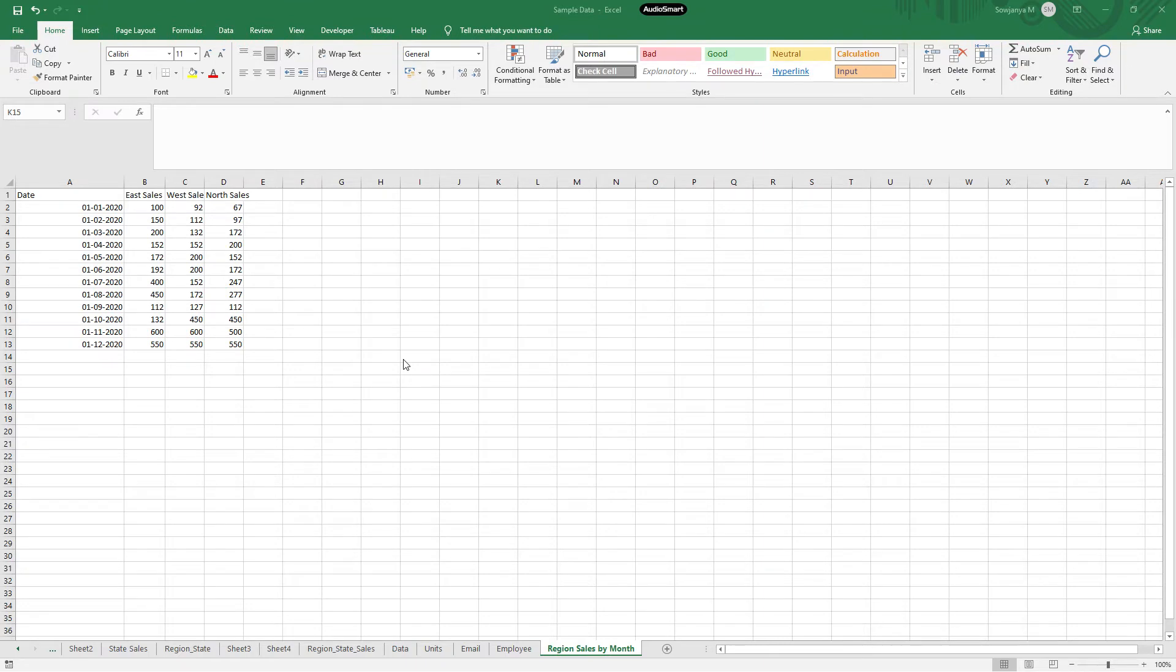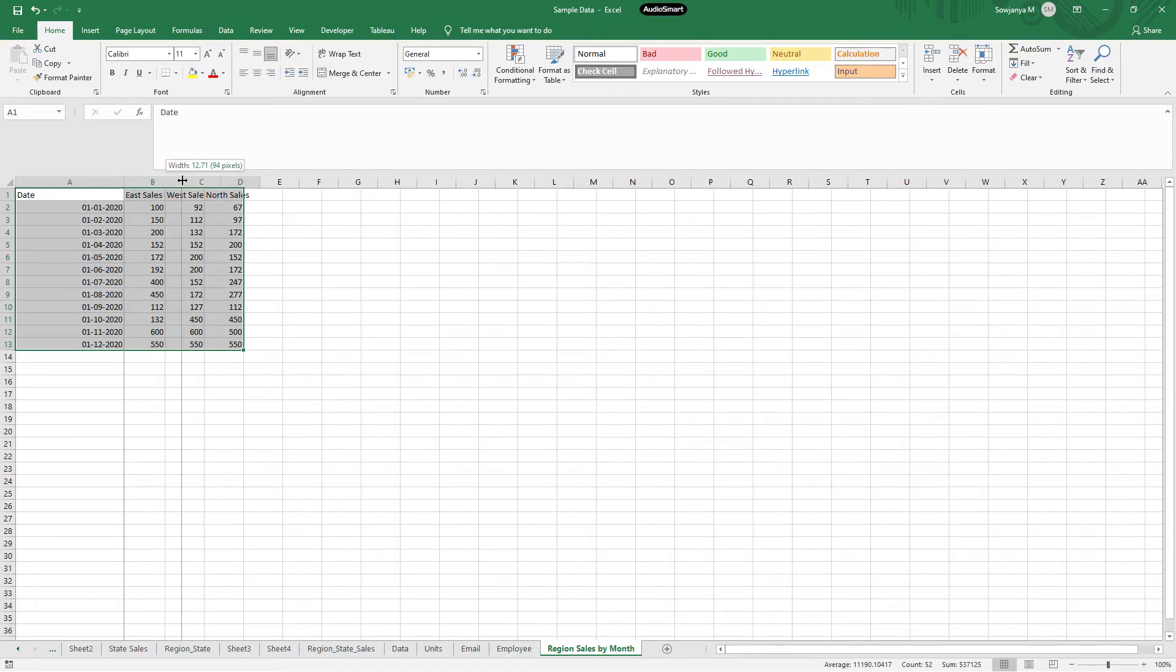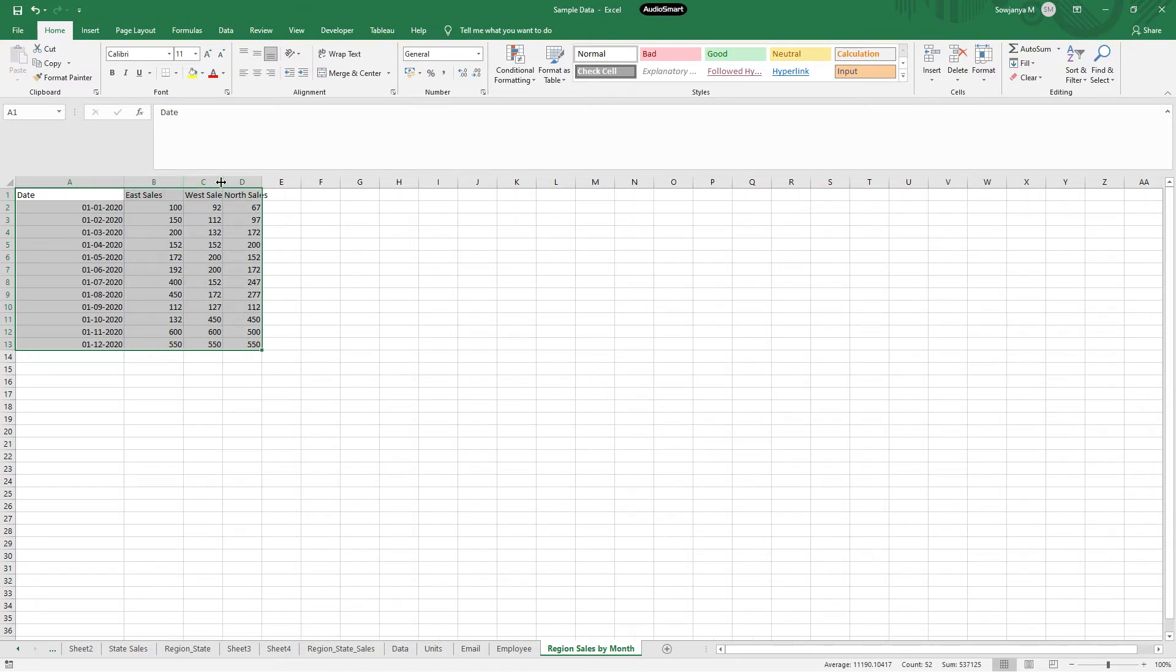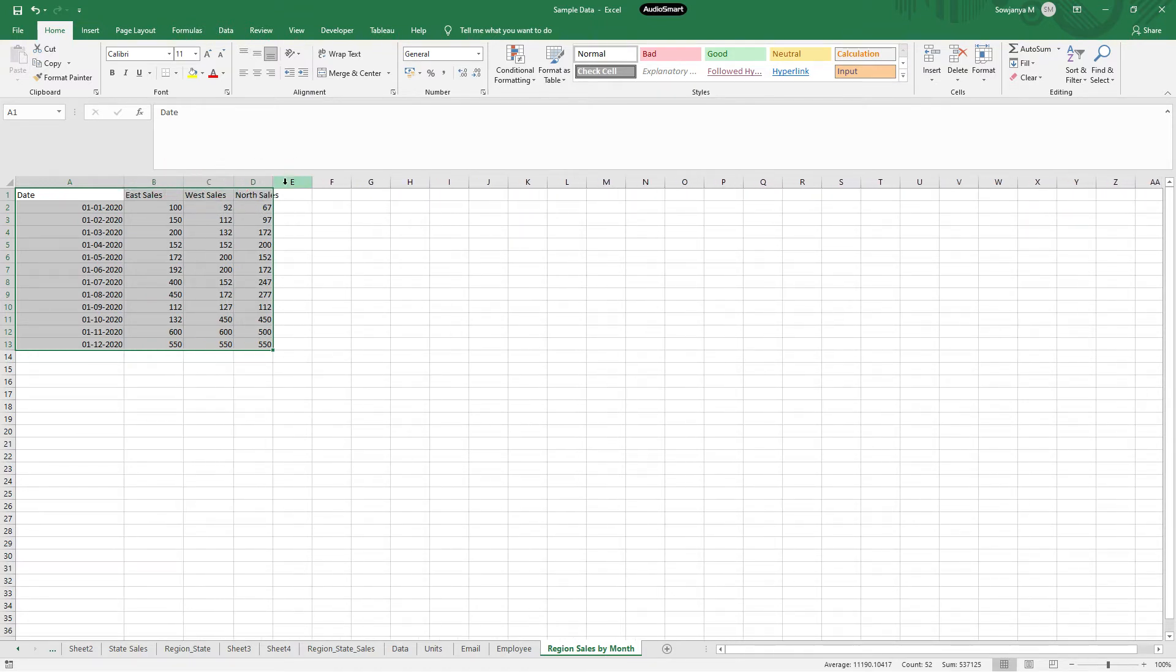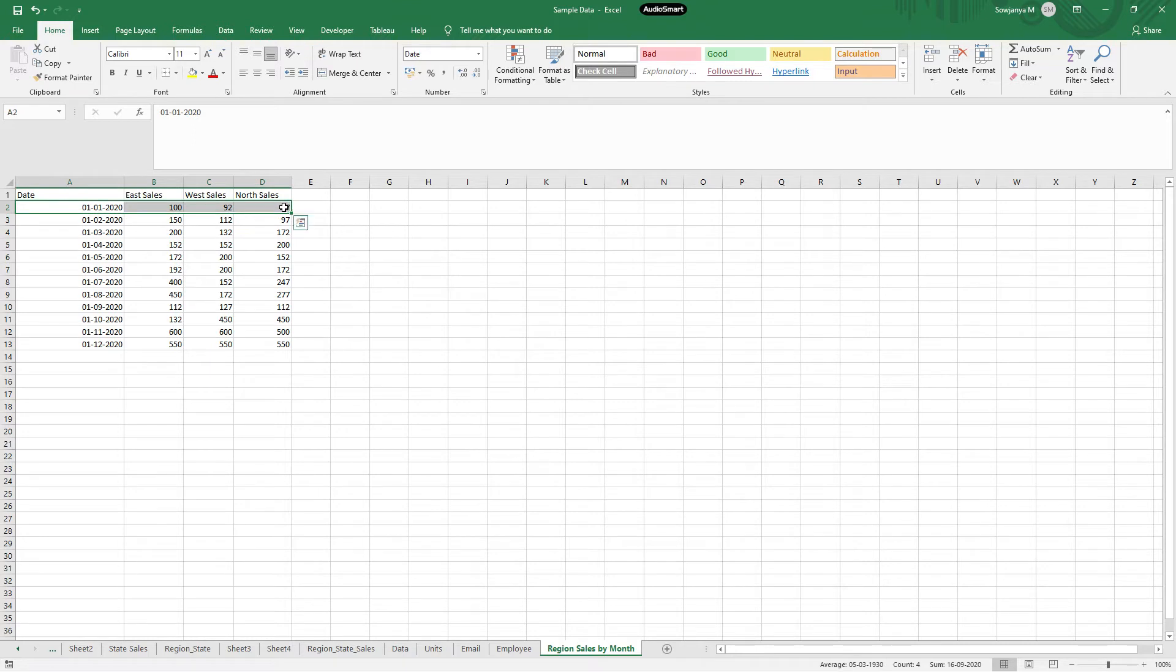Hi friends, welcome to my channel. Today in this video I'm going to explain how to rank on multiple measures. So I'm going to load this data into Tableau. First let me explain about the data. We have the sales, East sales, West sales, and North sales in three different columns, partitioned by the month. So let me load this data into Tableau.